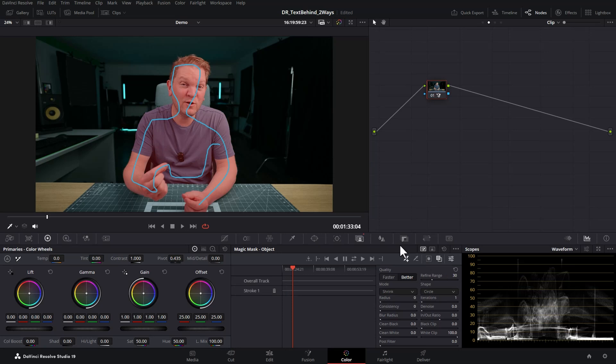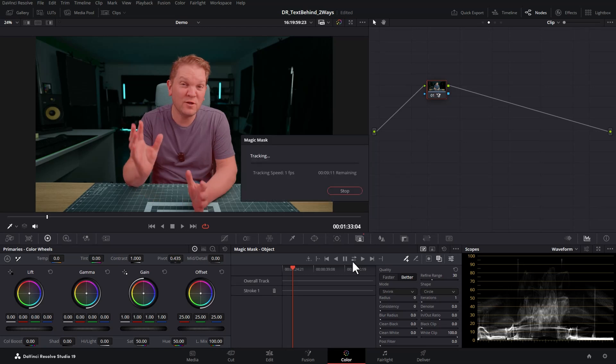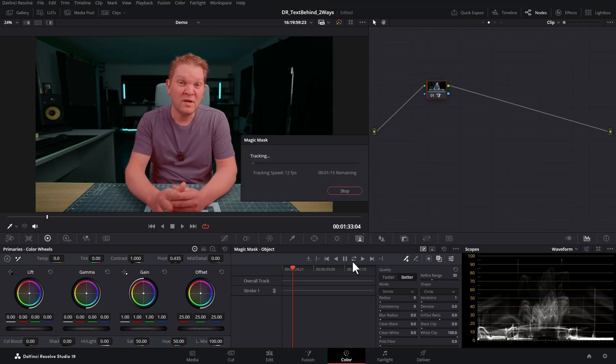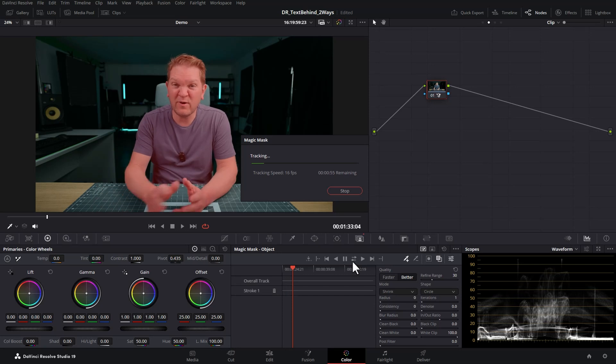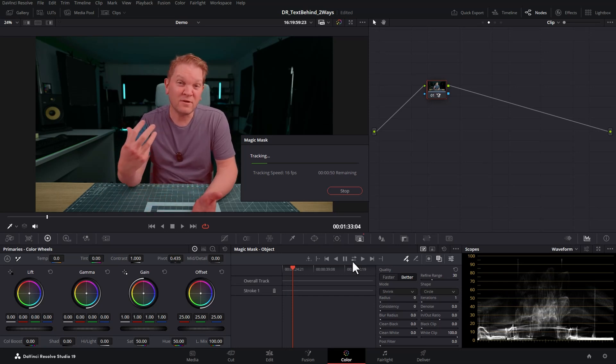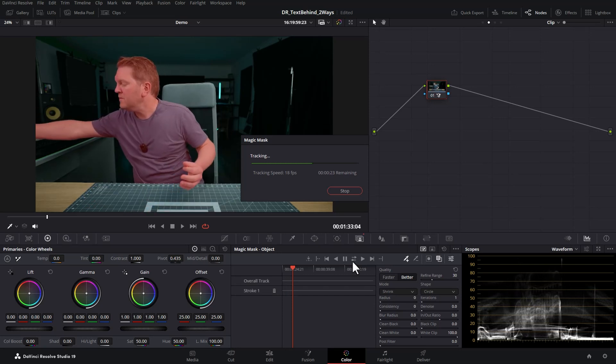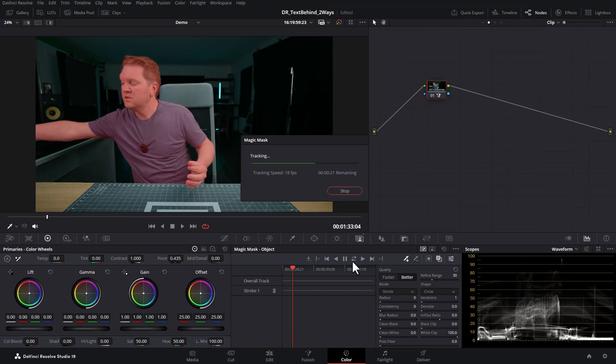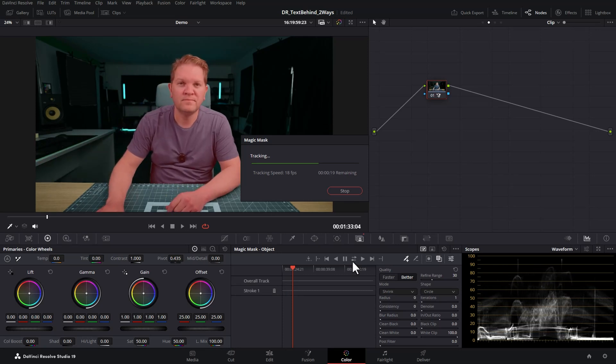This method does require some tracking, so you're going to want to click this button here to track both forwards and backwards from that starting frame where we drew on the mask. Depending on the speed of your computer and the length of the clip, this will take a different amount of time, and you can see what a great job the magic mask does of tracking movement with the object.